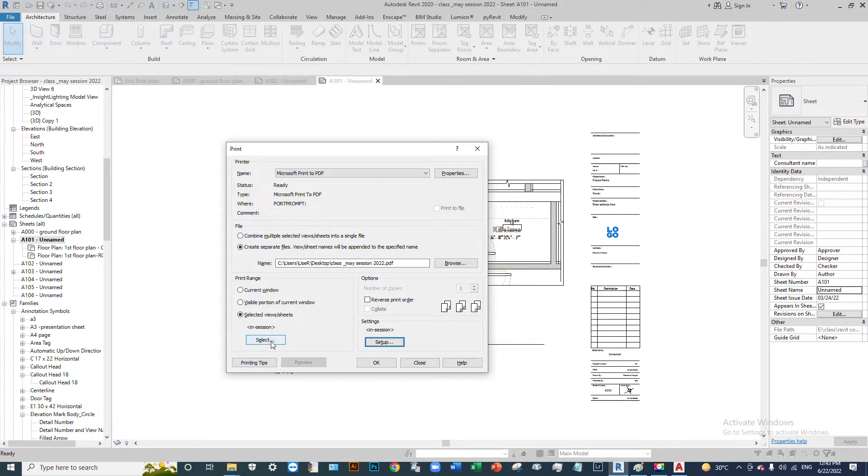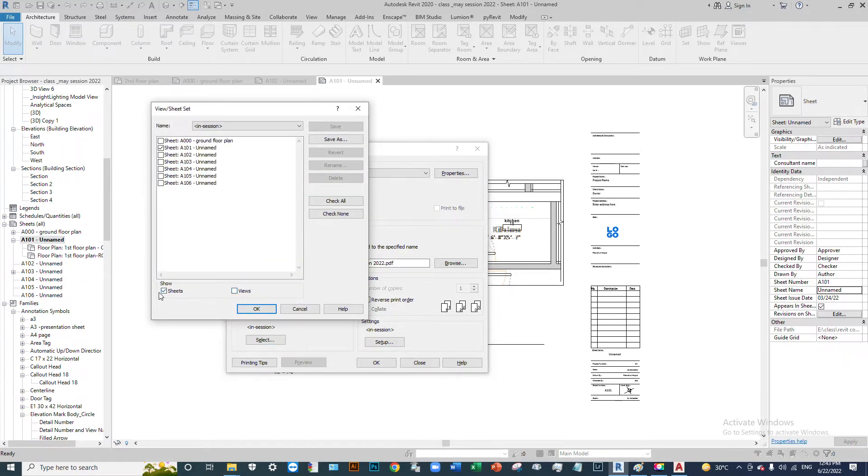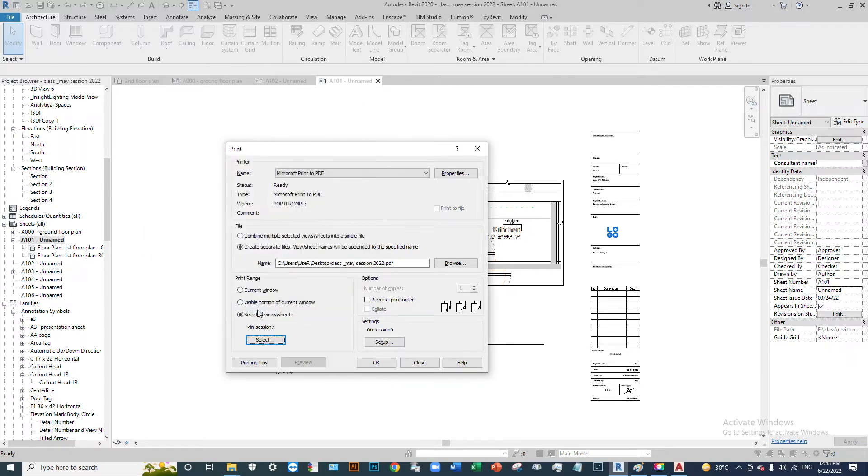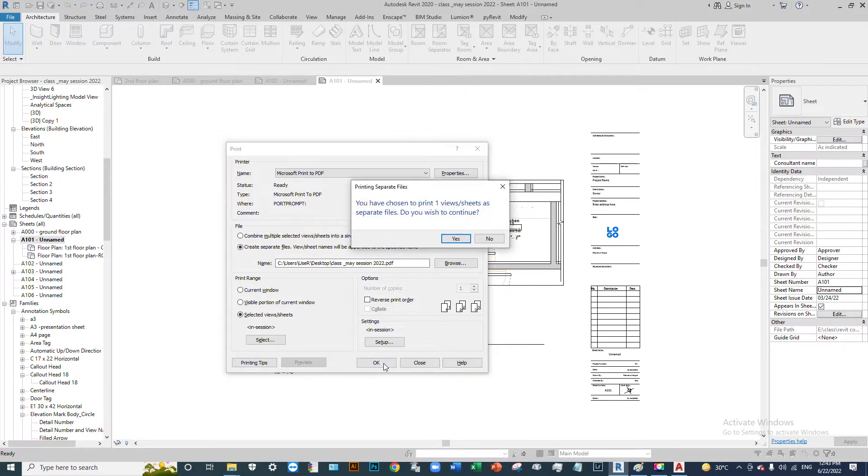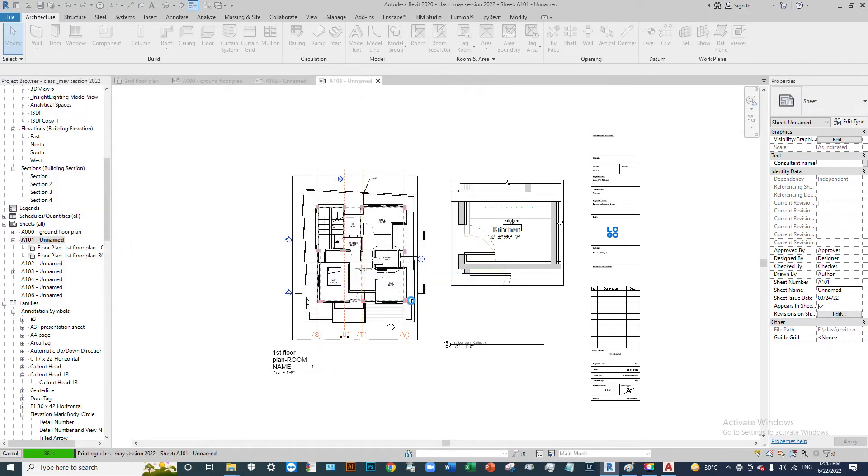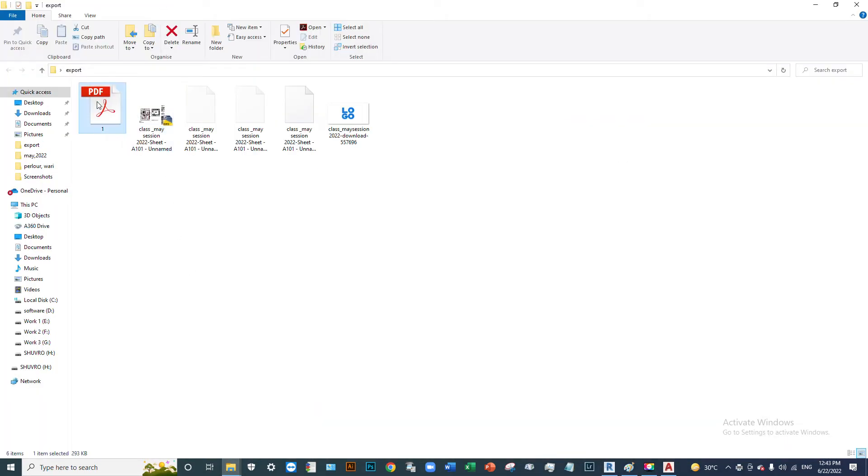Now print the sheet and select the appropriate settings. Save the file with your desired name.